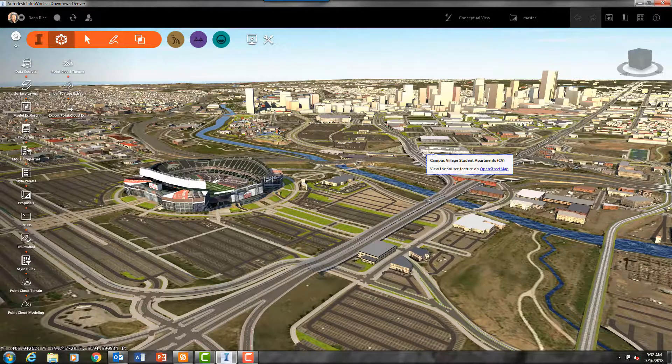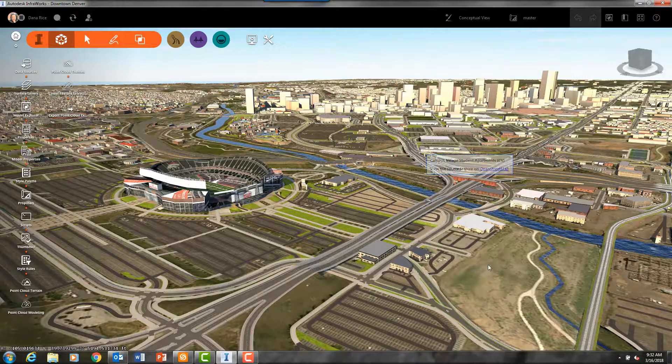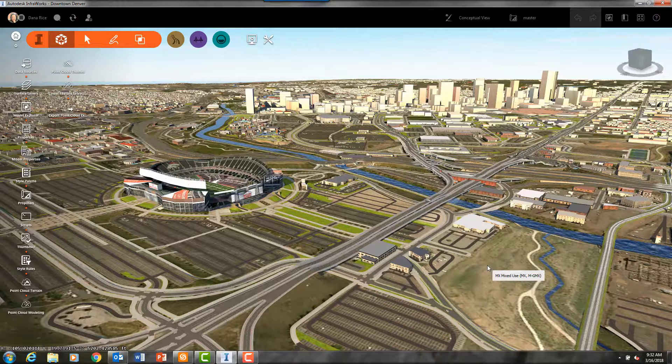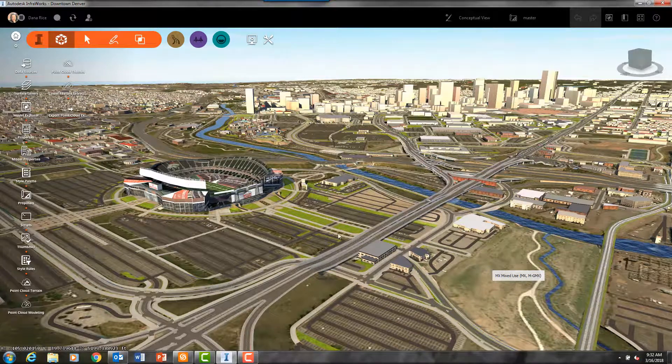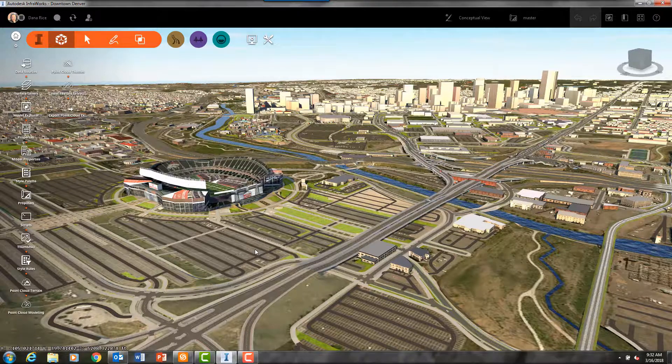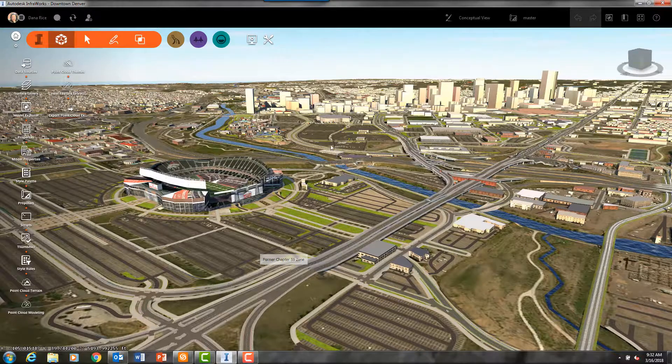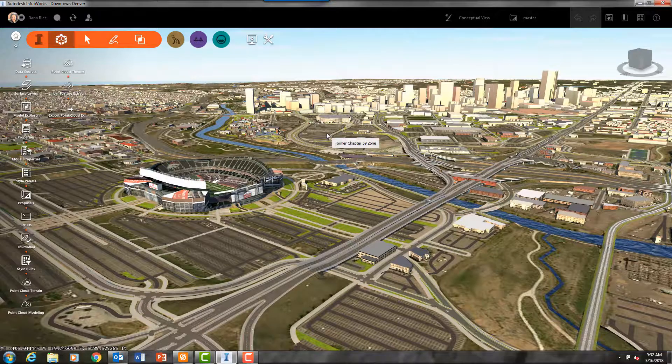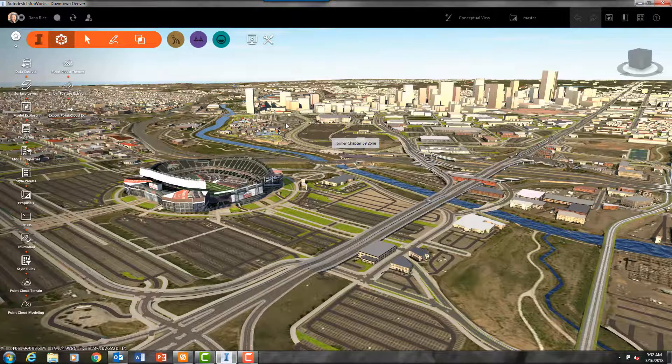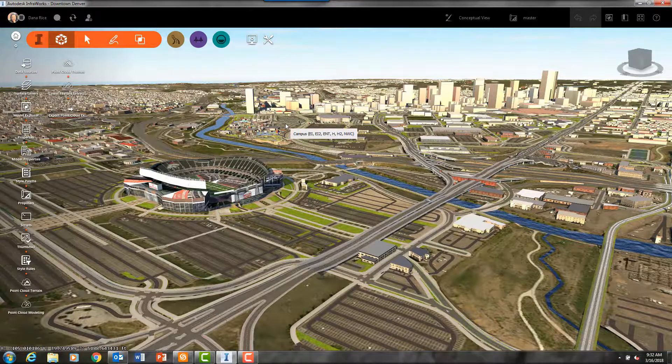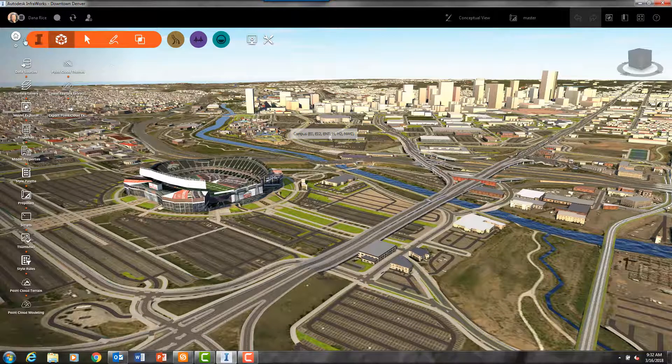In this model of Denver I have brought in shape files from the GIS website of the zoning information. You can see as I hover and pause in my model the zoning labels show up.